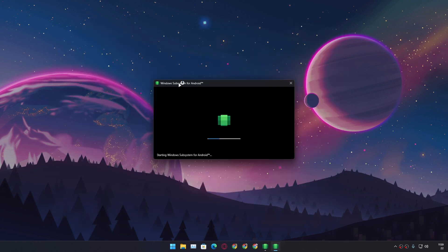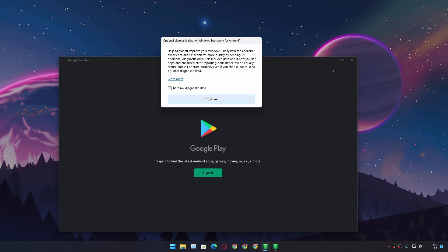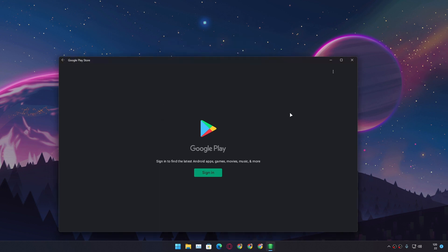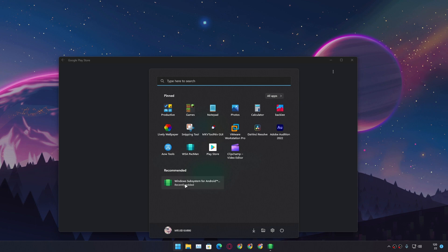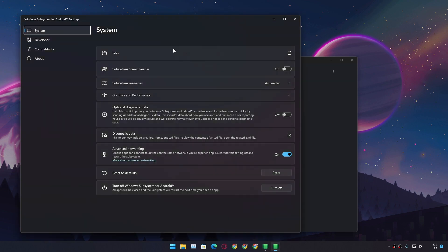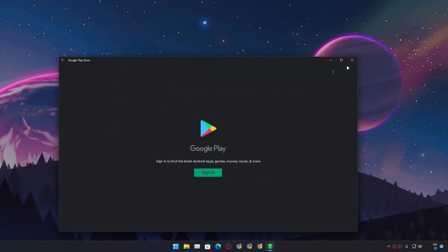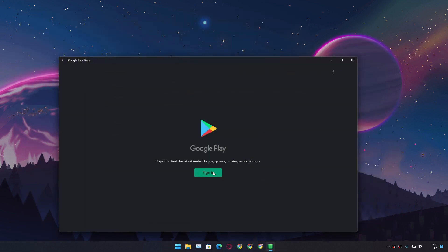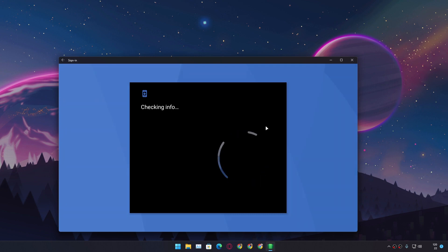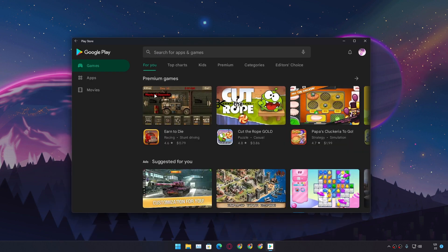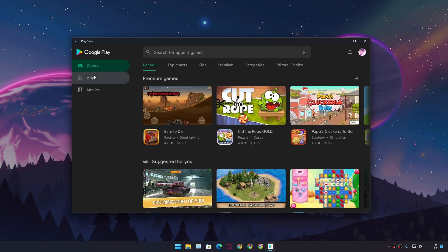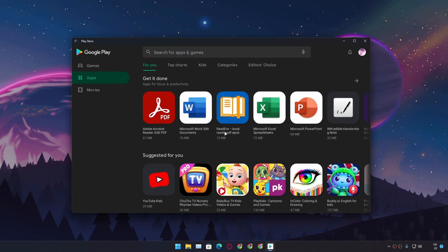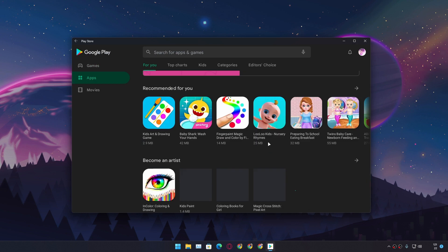Once this is installed, it will automatically open the Windows Subsystem for Android, and you can see we have the Google Play Store, and we have the Windows Subsystem for Android installed here. Easy peasy! And now you can sign in with your Google account. Let me actually sign in. I'm signed in with my Google account and you can see I can download any games or any apps that I want to download and use.